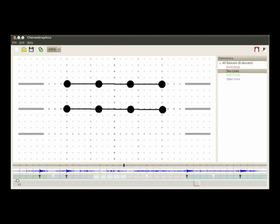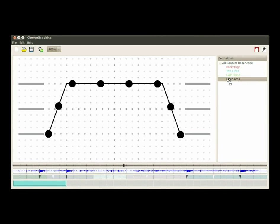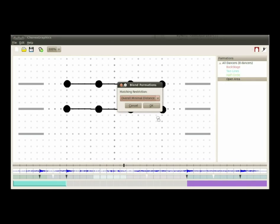Once the formations are created, the choreographer can determine the positions and movement of the dancers on stage according to the music timeline. When specifying movements based on boundary conditions,